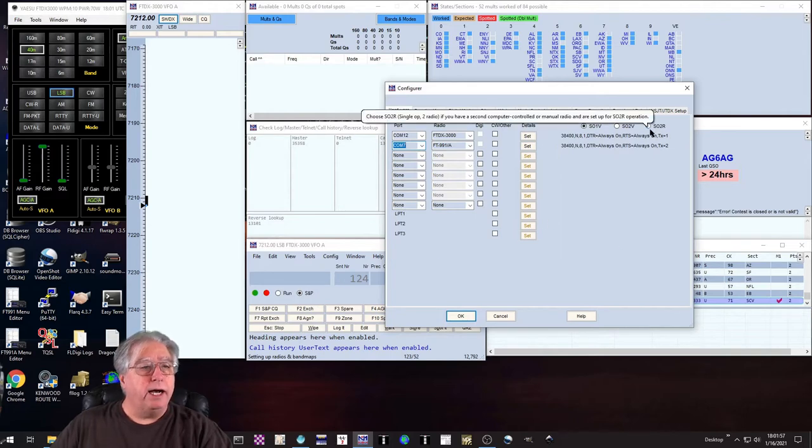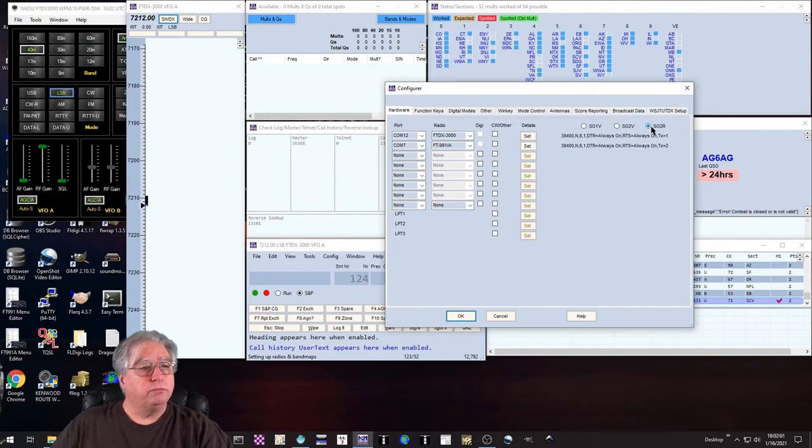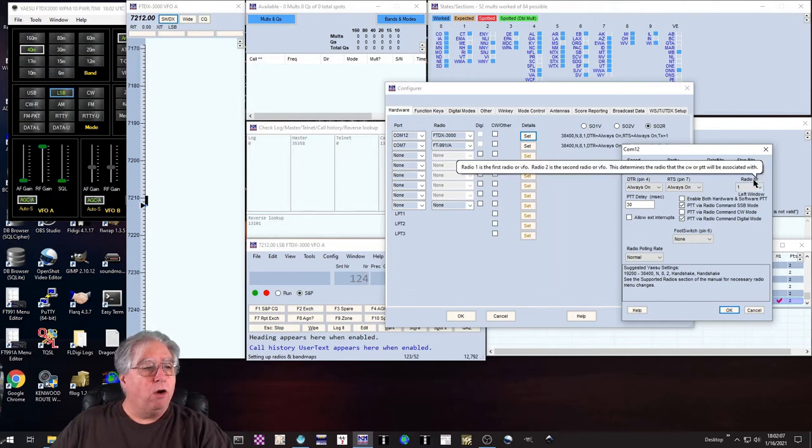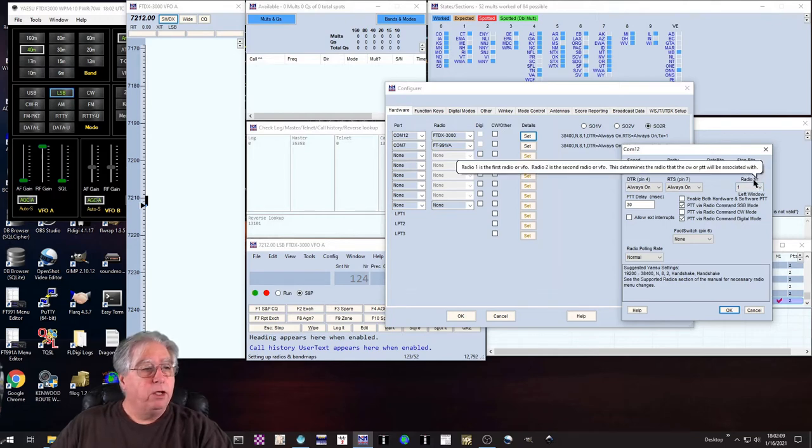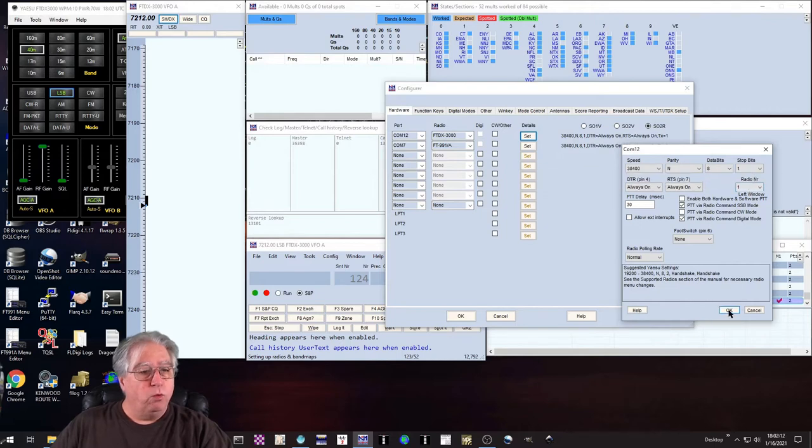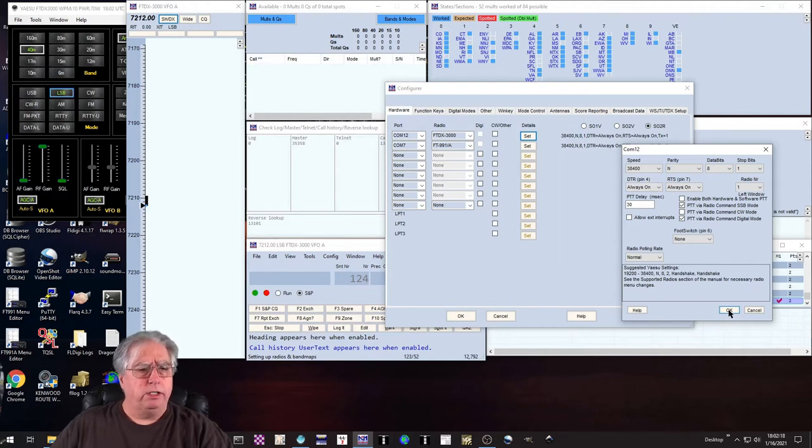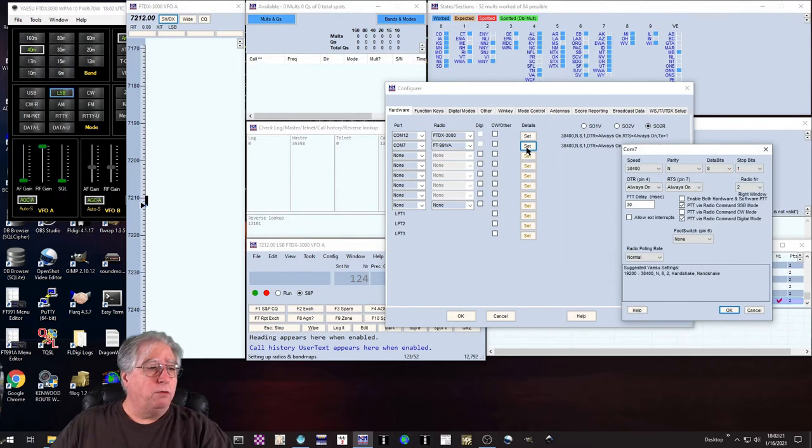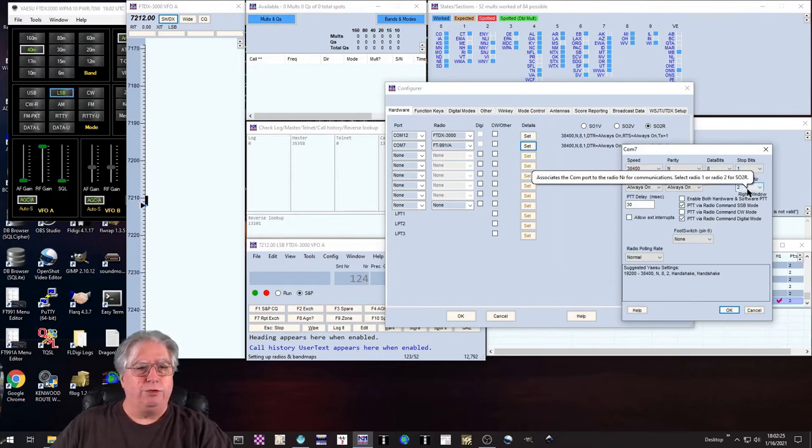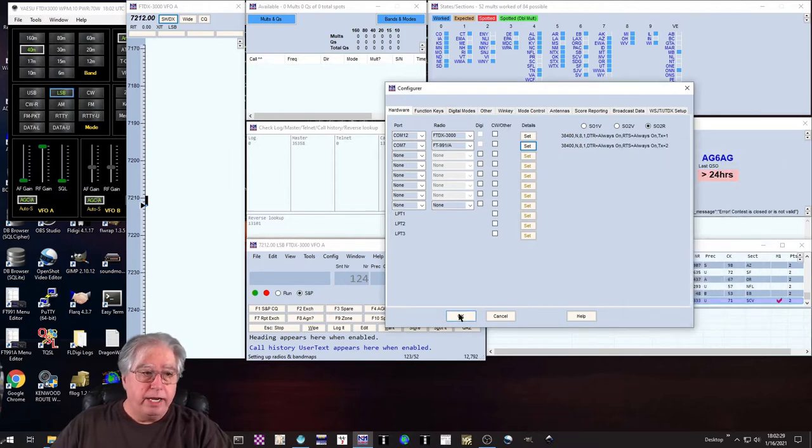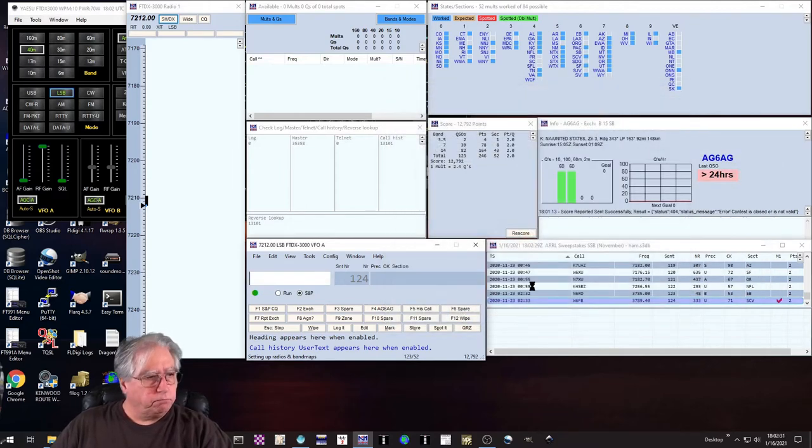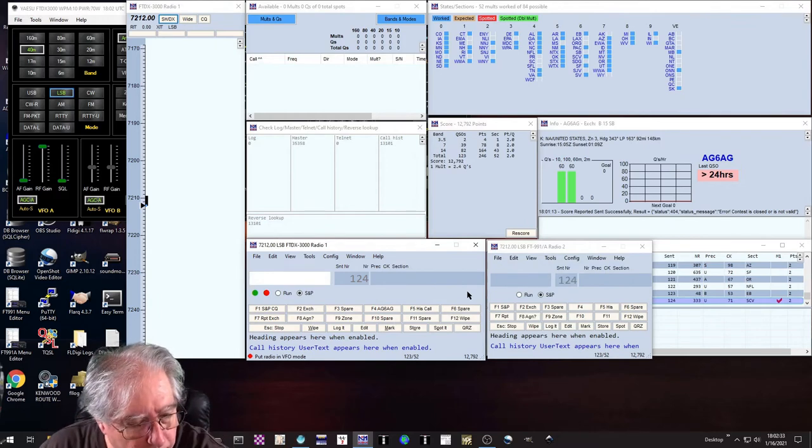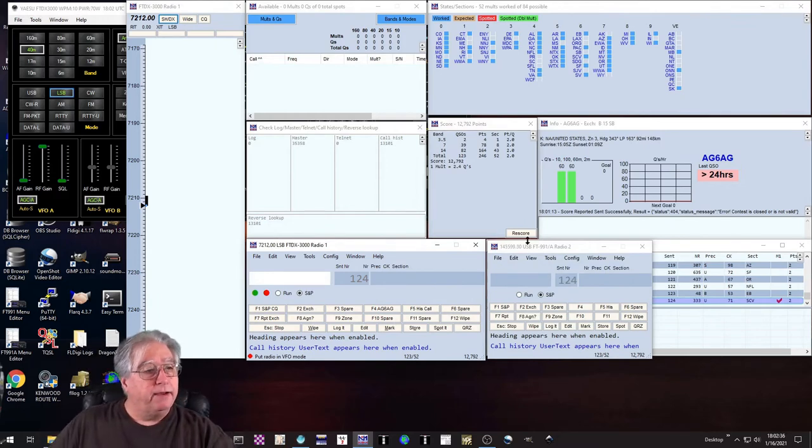I'm going to set up for SO2R. There we go. Now I need to look in here. This is really important: Radio NR. This is the identifier. So this is Radio 1, which is what I want because the primary contest I think I'm going to be making the most QSOs in is going to be the single sideband contest. But I also have to look under my 991 and make sure, verify it's set to Radio 2. Okay, and that's it. My radios are set up. Now you see that I have my second radio over here as well.